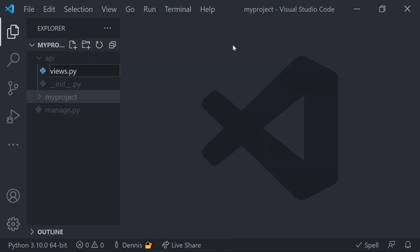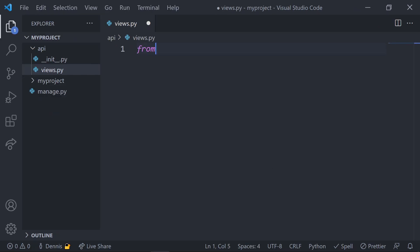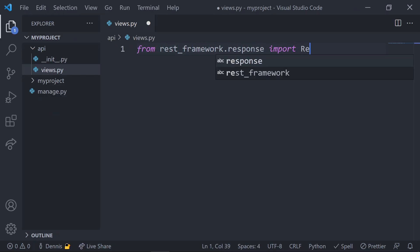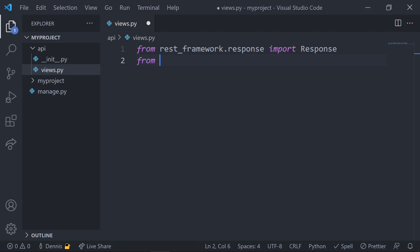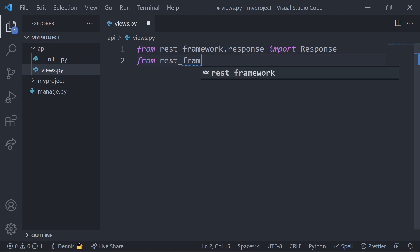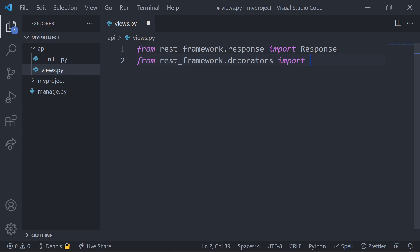In this new API folder, we'll also want to create some views and URLs. Let's start by creating a views.py file. In the views file, let's first import the response class from rest_framework.response. This response object will take in any Python data or already serialized data that we pass into it and render it out as JSON data. We'll also need to import the API view decorator, and we're going to use this with all of our views.